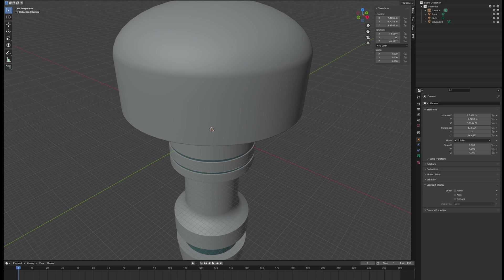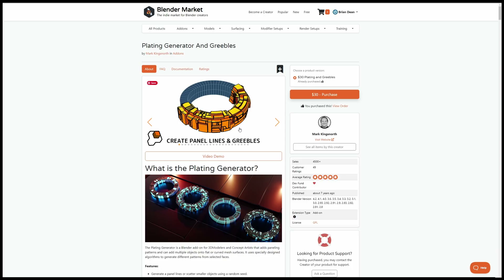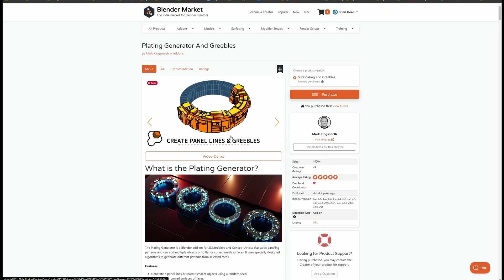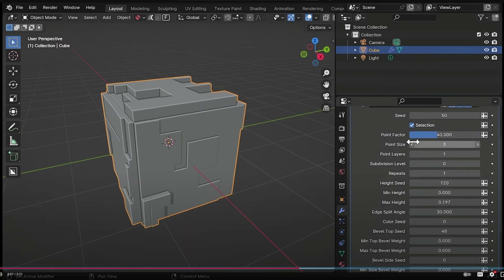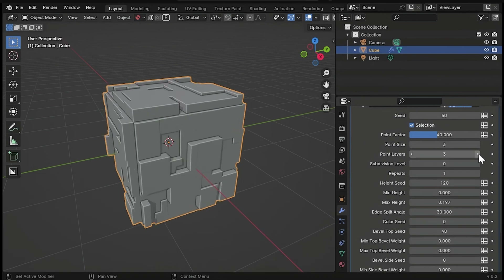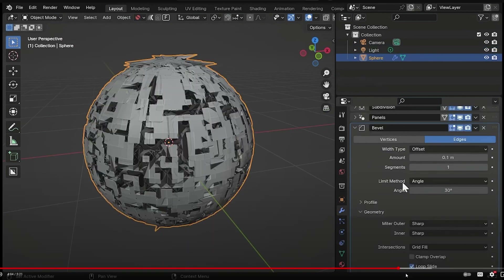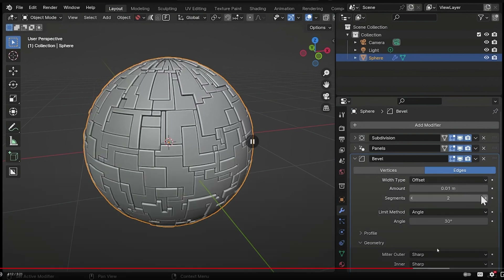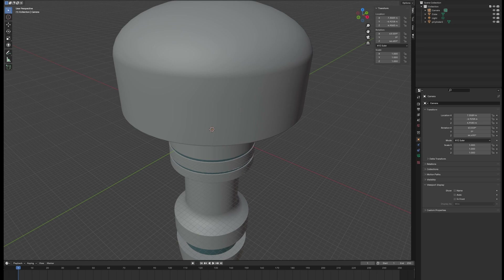The way we're going to add these sci-fi panels is with a geometry modifier I got on the Blender Market. This is an add-on called Plating Generator and Grebbles. The Plating Generator is a Blender add-on for 3D modelers and concept artists that adds paneling patterns and can add multiple objects onto flat or curved mesh surfaces. It uses specially designed algorithms to generate different patterns from selected faces. There's pretty good documentation and a video on how to get it installed and running.